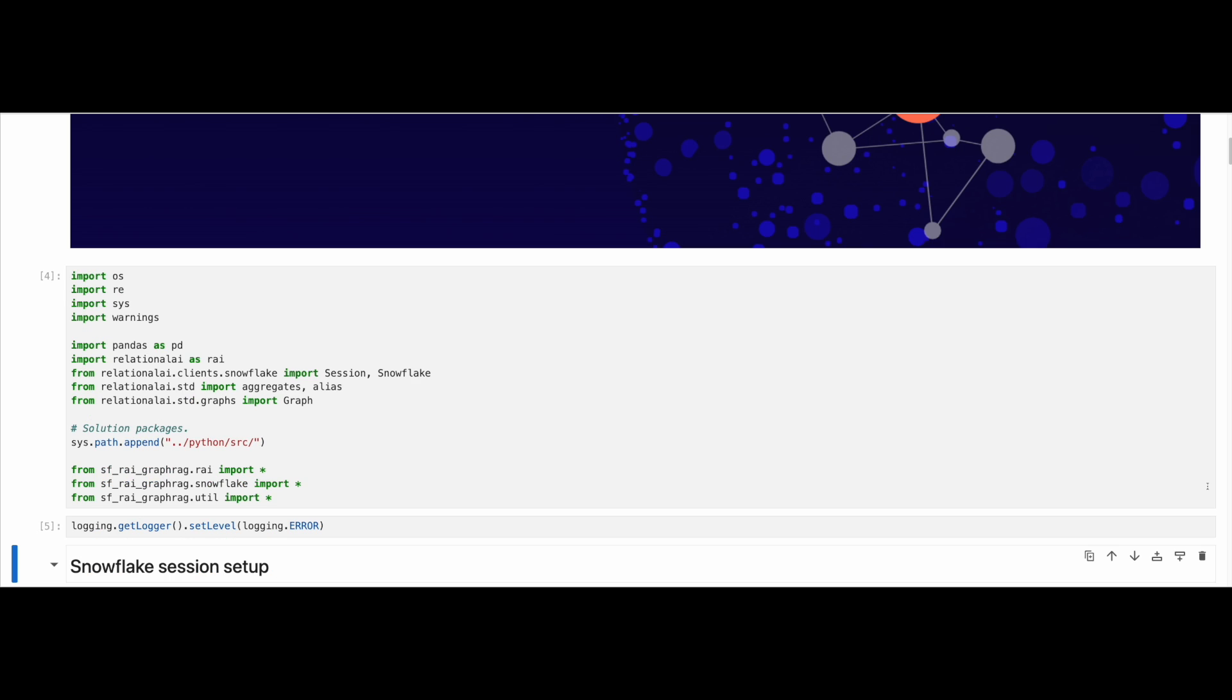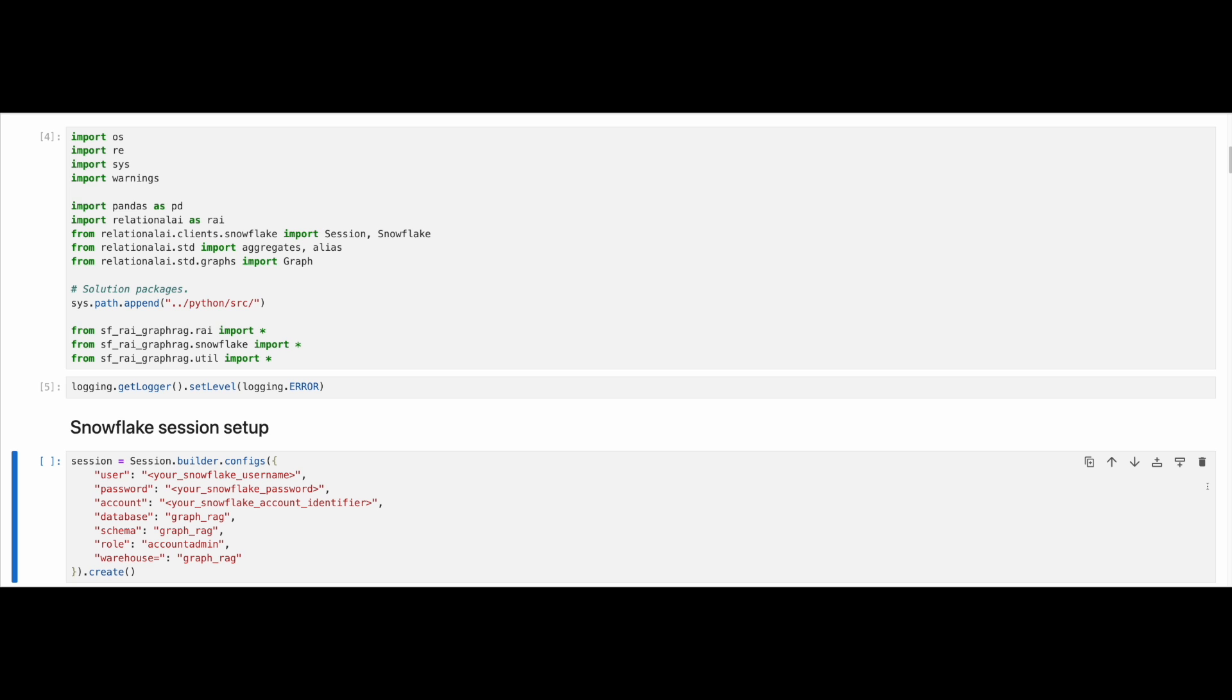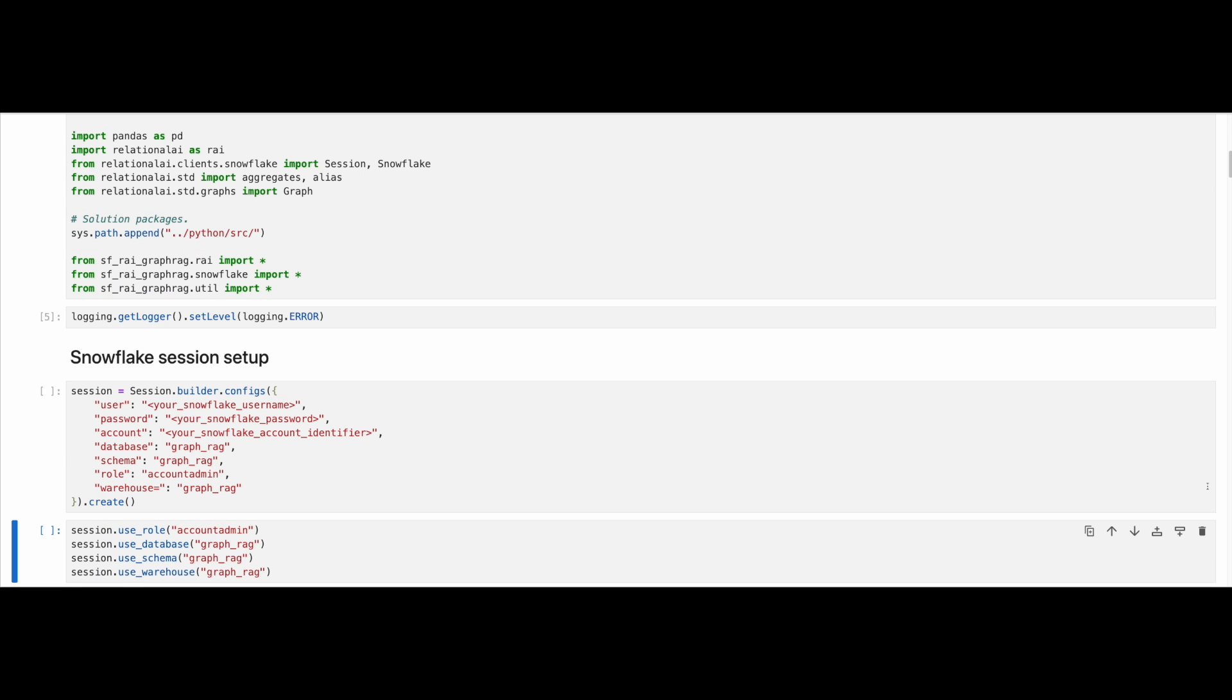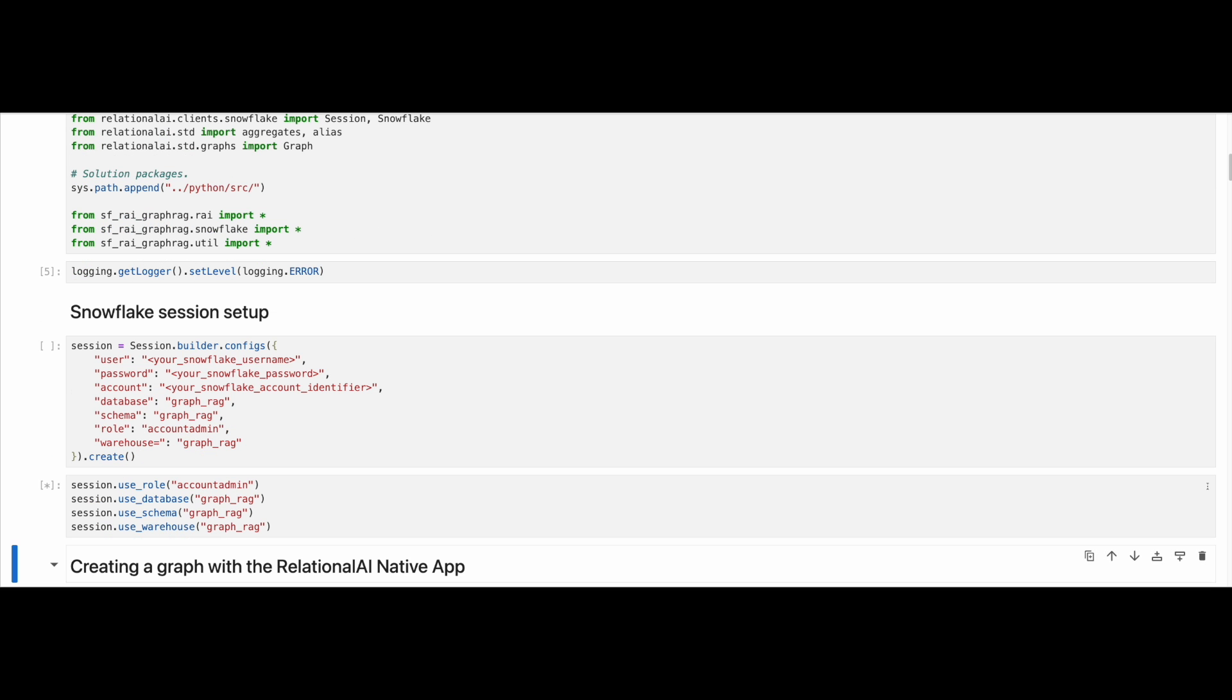Next, we need to set up a Snowflake session. To do so, we need to provide our own credentials to the Snowflake connector for Python, in particular username, password and account information. All other fields should remain as provided in the notebook.